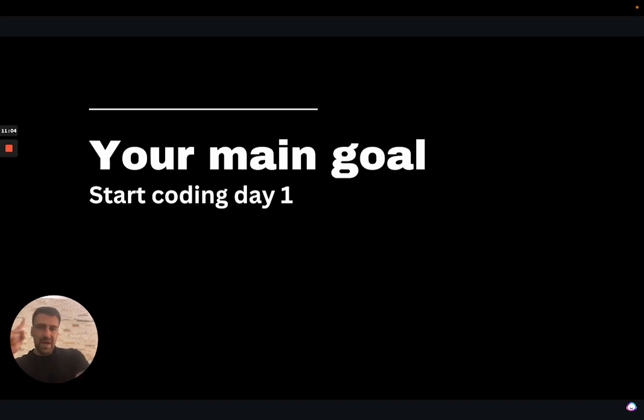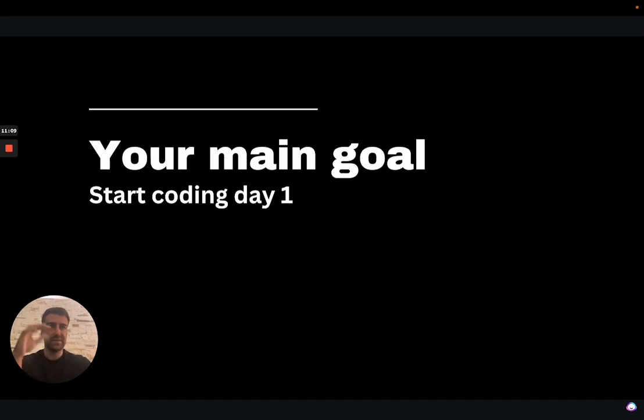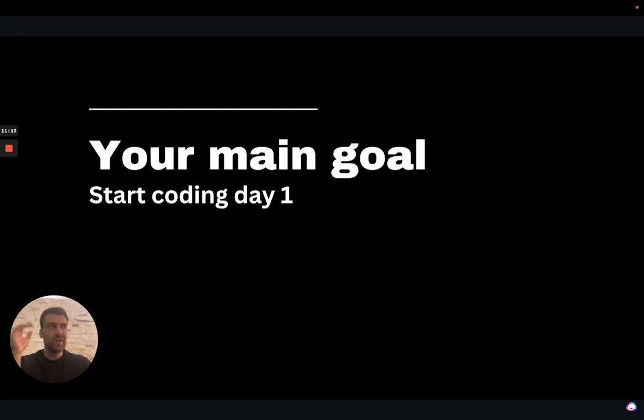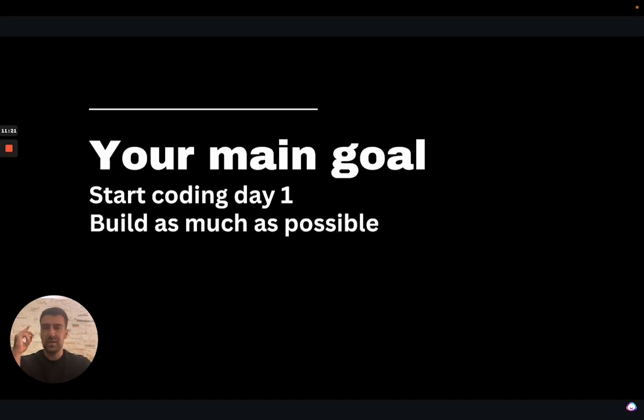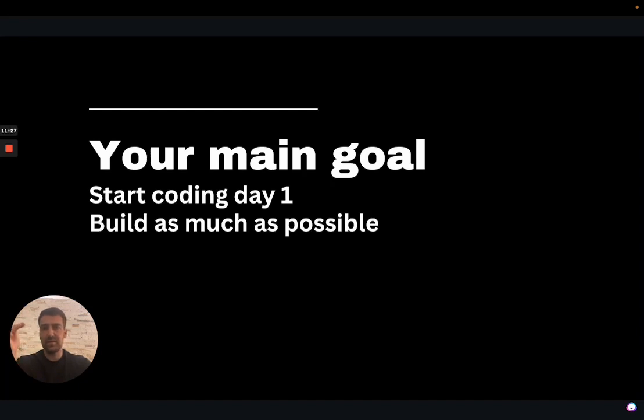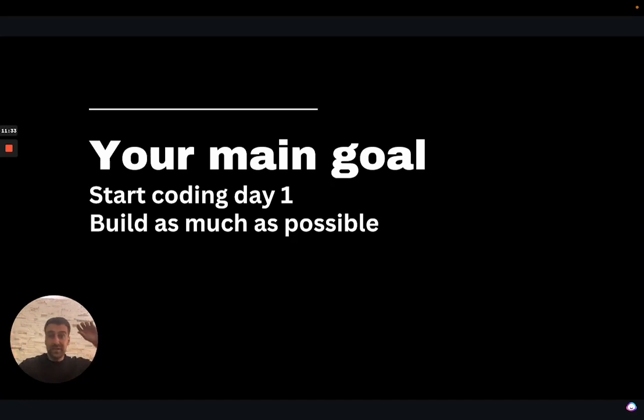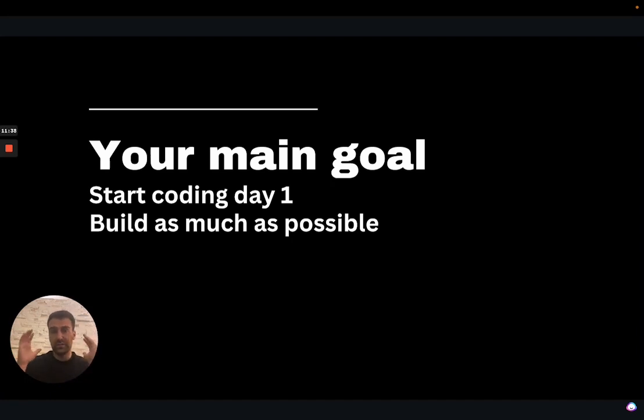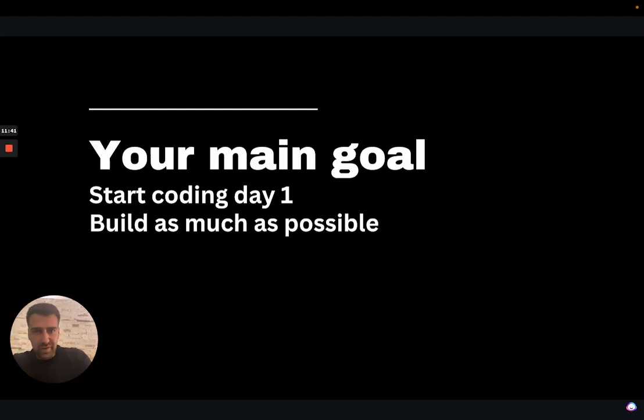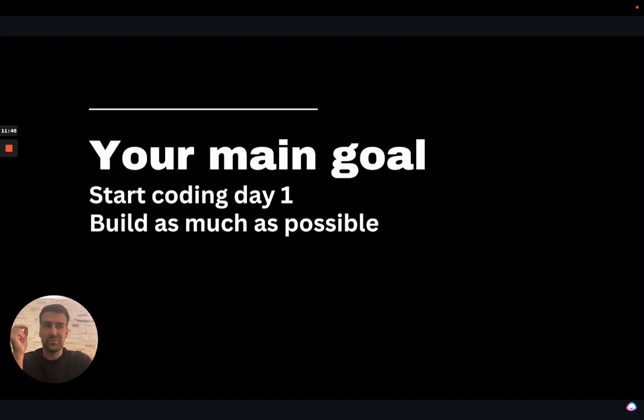So your main goal right now is to start coding day one as we already discussed. No delays, no wait times, no waiting for the right moment, no waiting for finishing your last course. Start coding, start making stuff as fast as possible. Build as much as possible. Your 90% of your time that you have allocated towards coding should be spent in creating stuff. If you are doing it the other way around, where you are studying 90% of the time, you are doing it wrong. You are supposed to struggle and to suck quite a lot. Trust me. And you cannot avoid that. You cannot avoid the pain of growth. It's impossible.